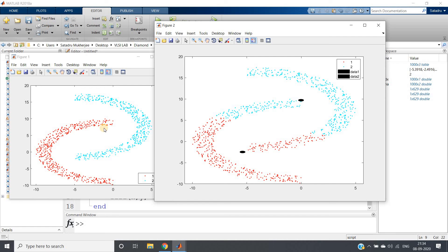K-means clustering algorithm is going to fail if you have a complex geometric shape in your data — remember this. This is a very important point before applying k-means clustering algorithm. Both the code and the dataset will be posted in the description box or comment section if you want to check them. Thank you for watching.